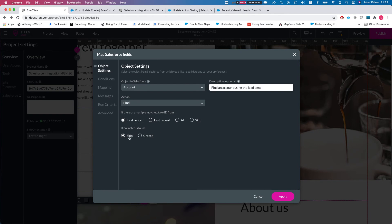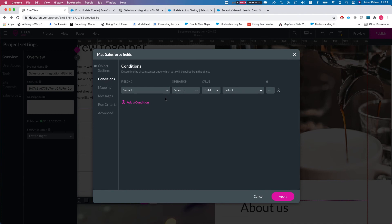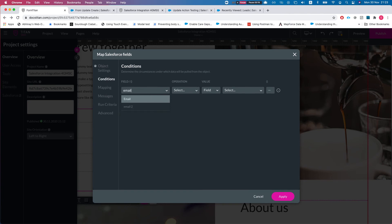What we want to do here is we want to return the first record, and if we didn't find, let's just skip. We don't want to create a new account. In my conditioning I'll head over here, and this could be multiple conditioning with ands and ors. In our instance I'm just going to keep it simple and say the email field on the account.